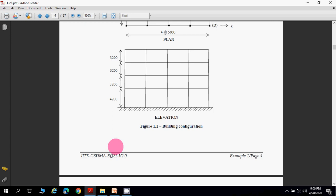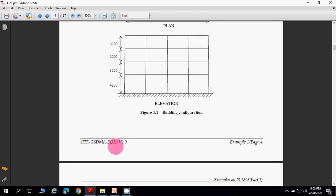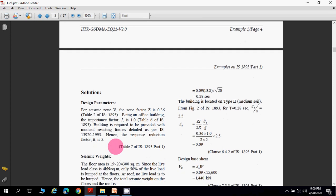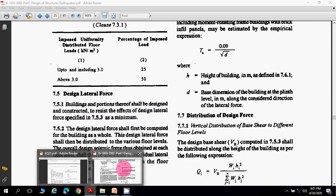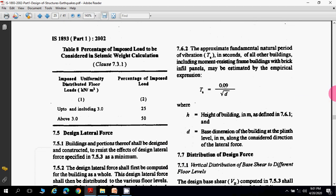The first step is to determine the horizontal seismic coefficient Ah, given by the formula: Ah = Z · I · Sa / (2 · R · g). To calculate Ah, we need: Z (zone factor), I (importance factor), R (response reduction factor), and Sa/g (spectral acceleration). The value of Z is taken from Table 2 of IS 1893. Since the building is in seismic zone 5, the zone factor Z = 0.36.